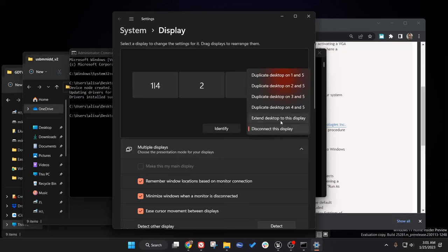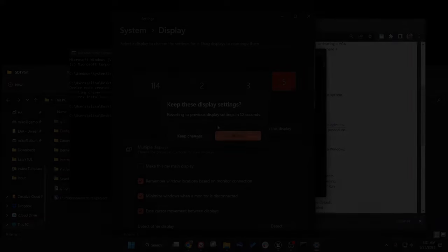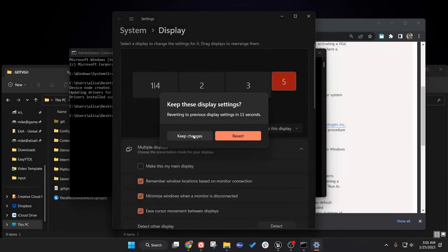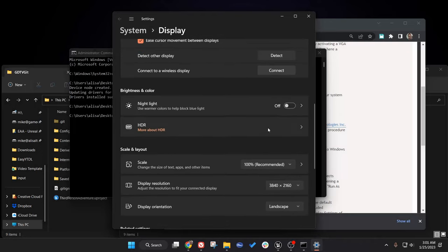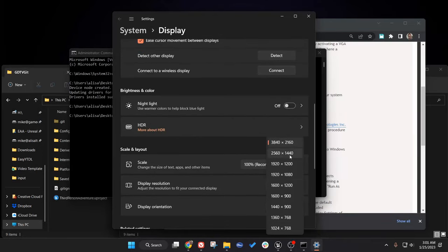Let's go ahead and connect this display. We'll choose extend and keep these changes. Great, now it's enabled and we can even go in here and switch the resolution to any resolution we like. We can choose 1080p all the way up to 4K.